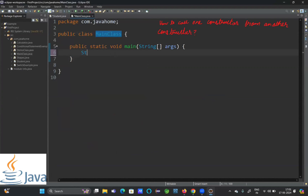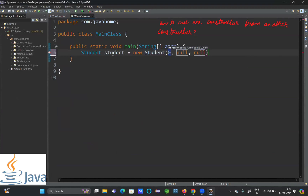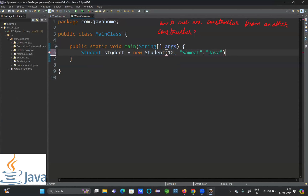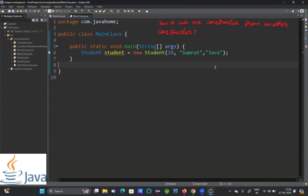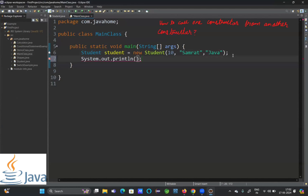Inside the main method, I will call the second constructor: Student student = new Student(10, "Samrat", "Java"). Here I have called the second constructor with three parameters. Now let's print the student object and check whether all three variables are getting assigned. I'll save both classes and run: System.out.println(student), then right-click and run as Java application.